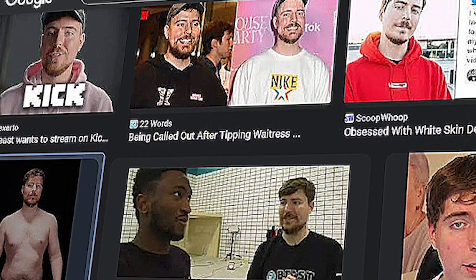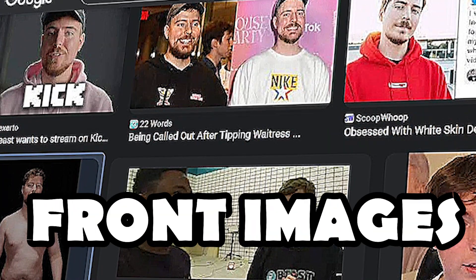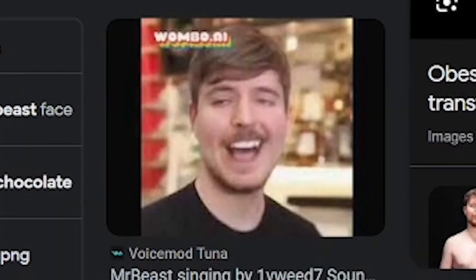Day 1. I went on Google and started searching MrBeast's front-facing images, but I found that MrBeast is too happy in his pics.